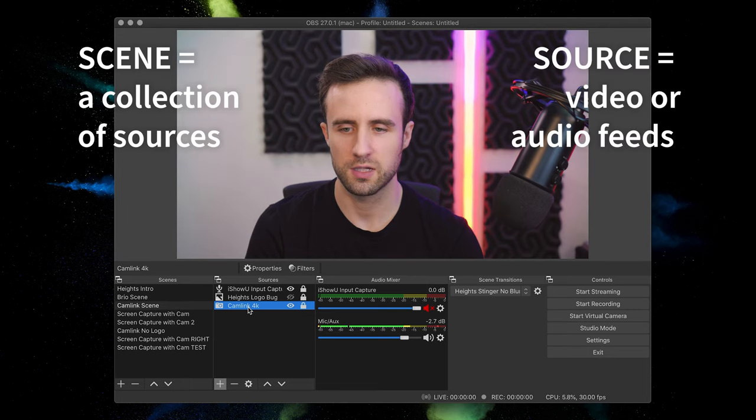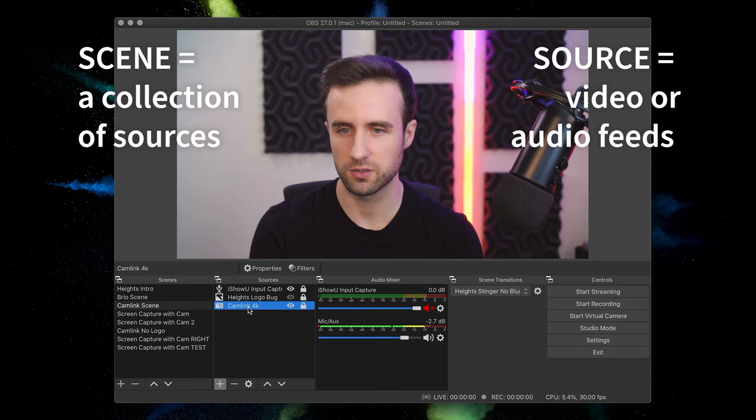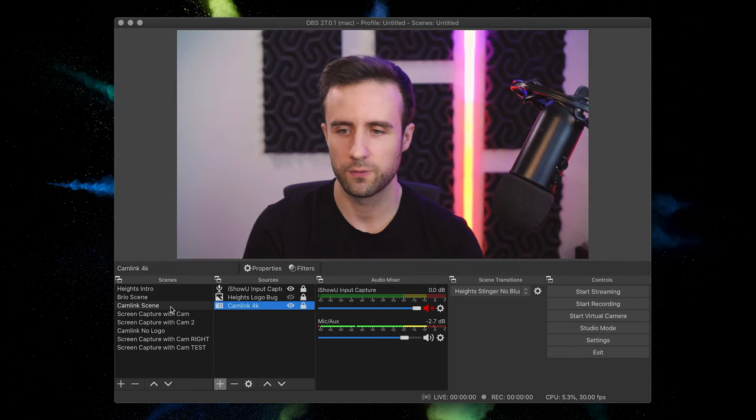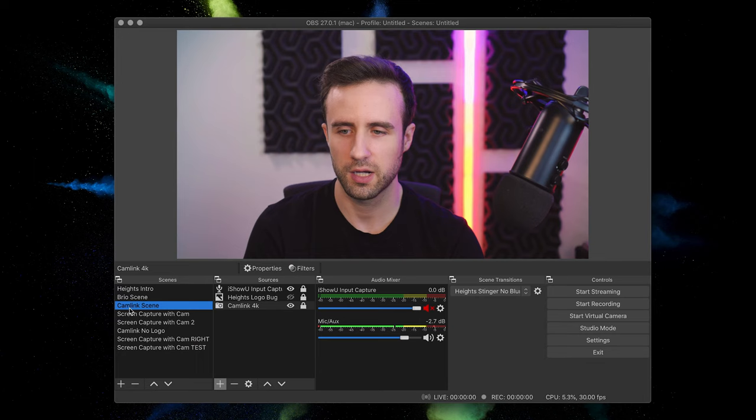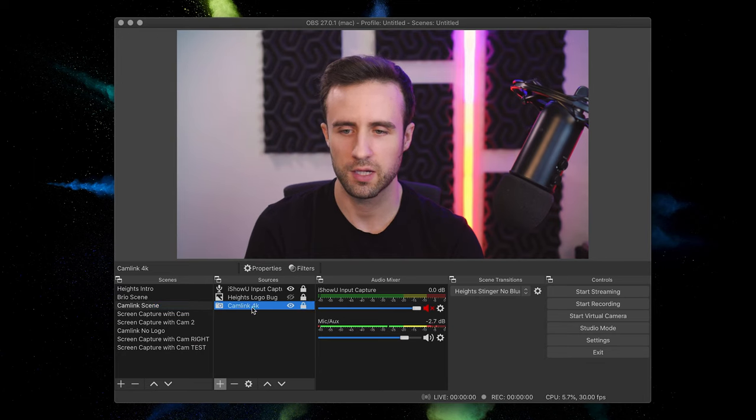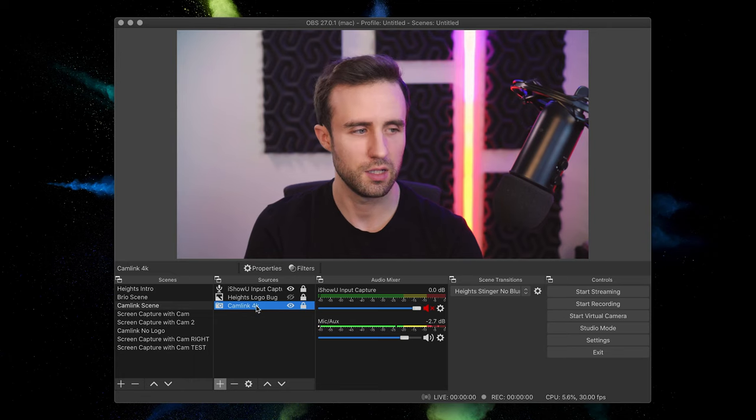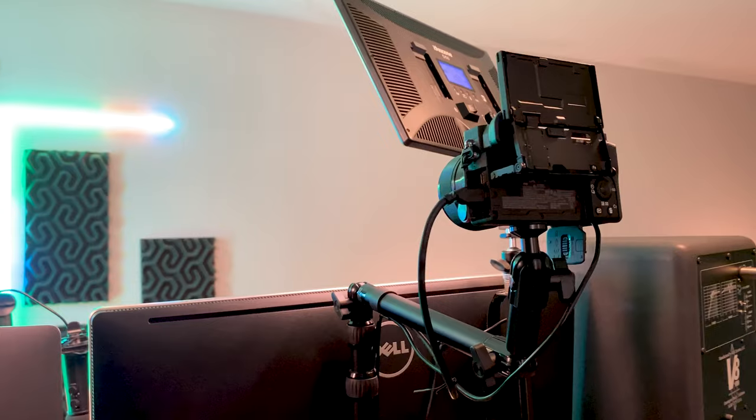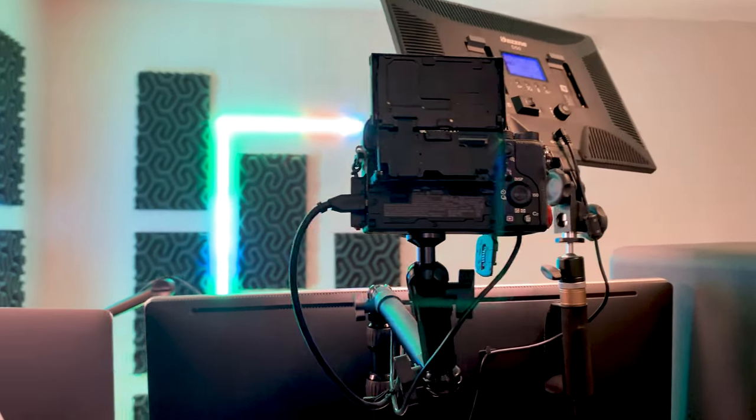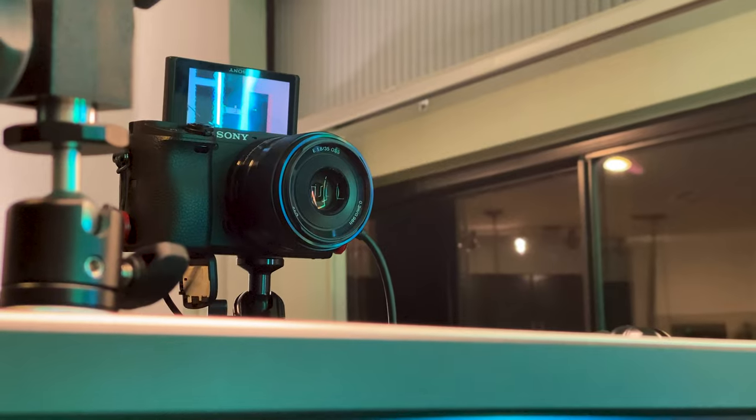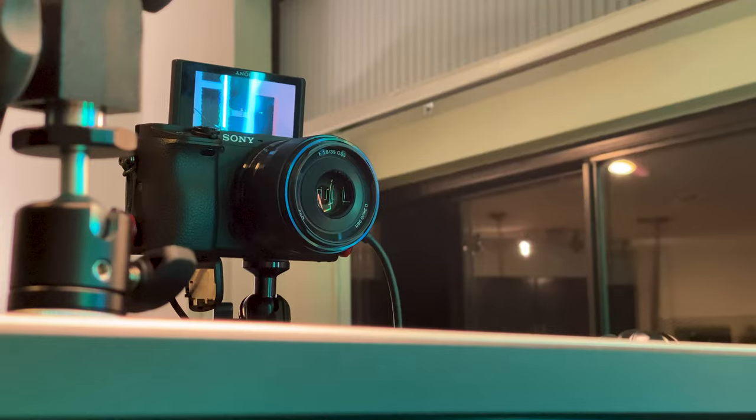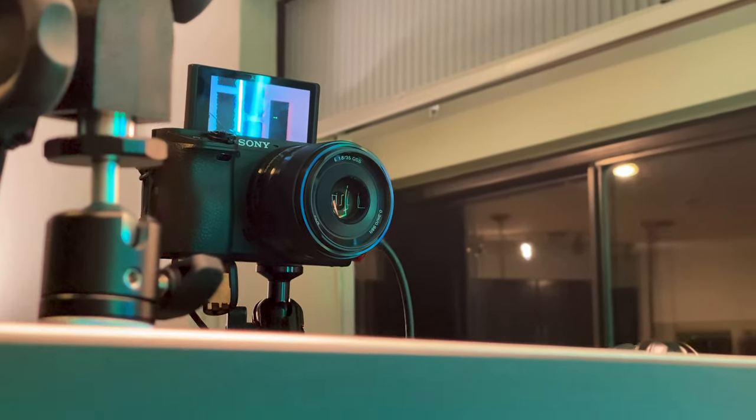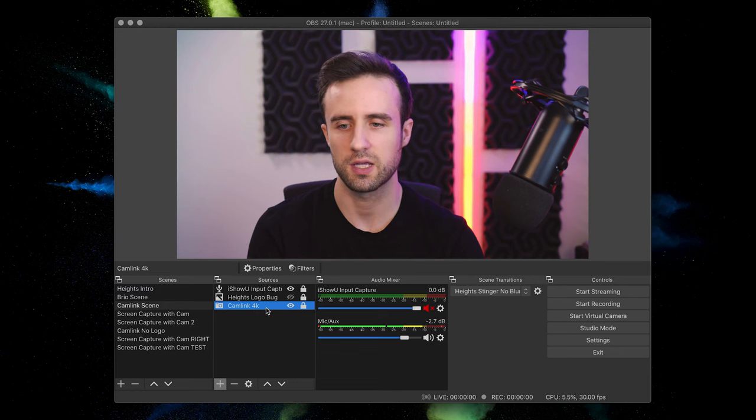And a source is something like any video or audio source that you want to add. So, for example, here, I have this scene called Cam Link scene and then we have a camera which is called Cam Link 4K. That's because I'm using a device from Elgato, it's called the Cam Link, which connects a professional camera into your computer as a webcam.